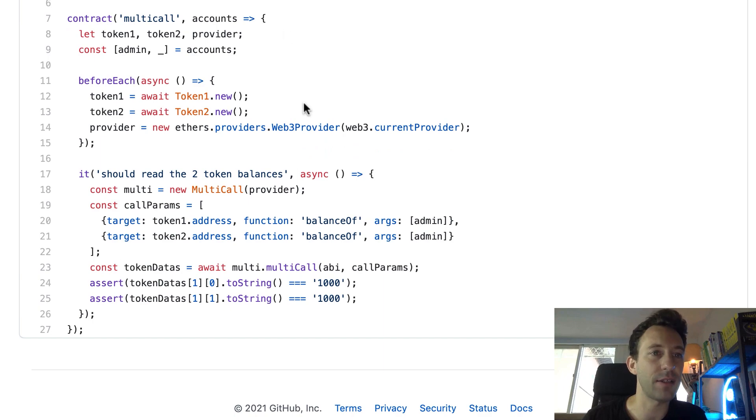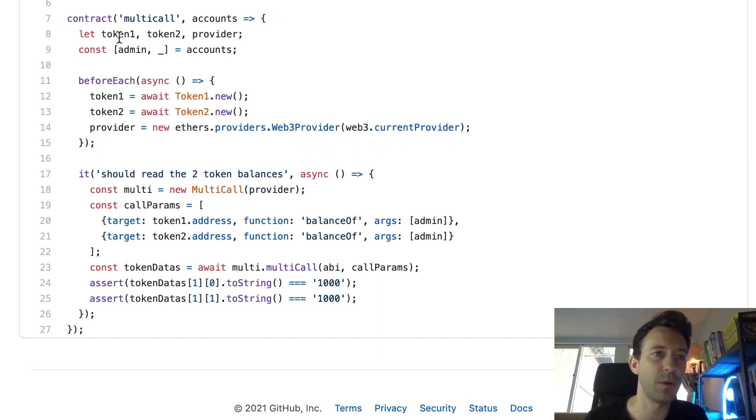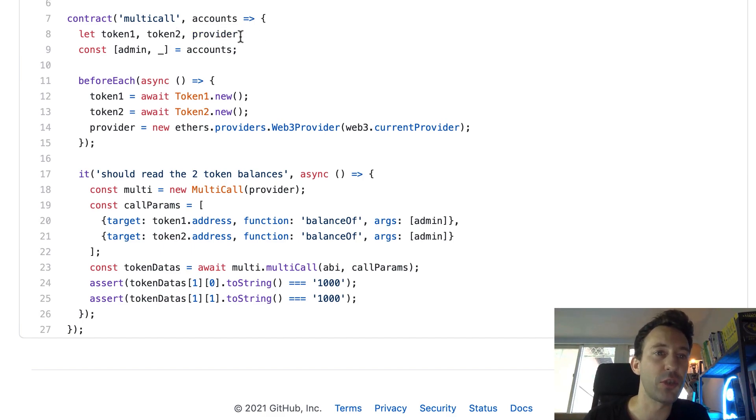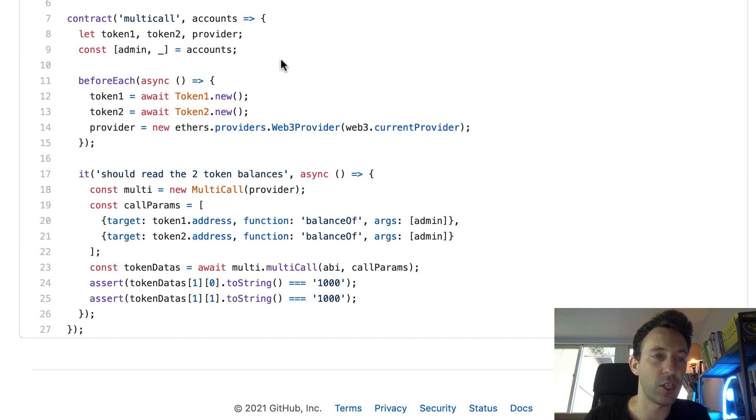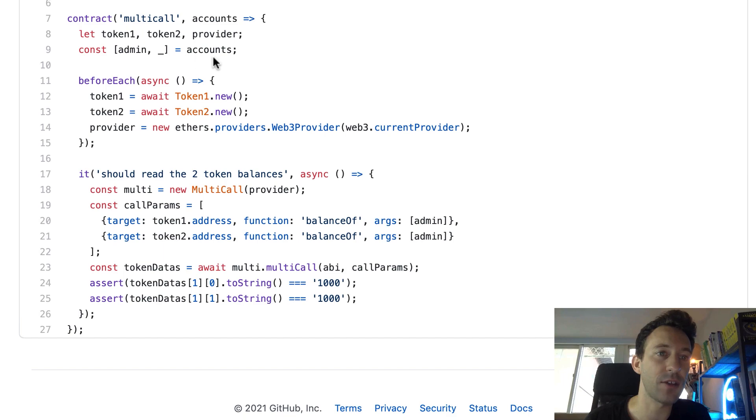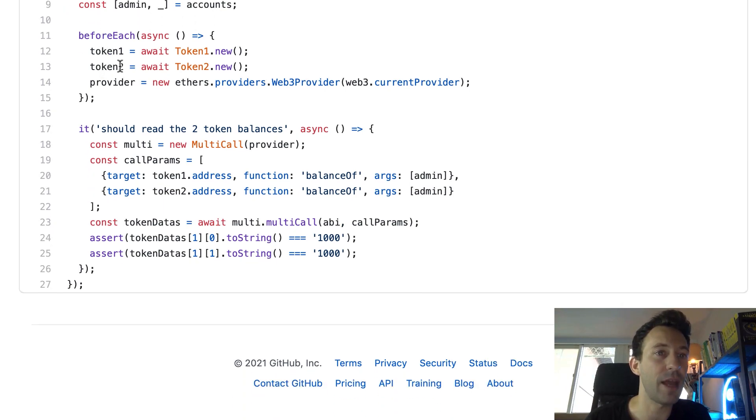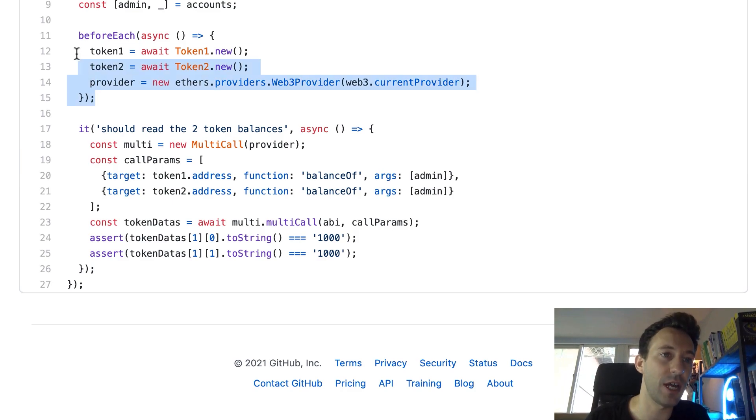Then we have our test here. So first we define a couple of pointers, a pointer to token one and token two. Also the ethers provider. This represents the connection to the blockchain. Also we extract the first address of the accounts provided by Truffle. So that's our admin address. And before we run our test, we're going to execute this.